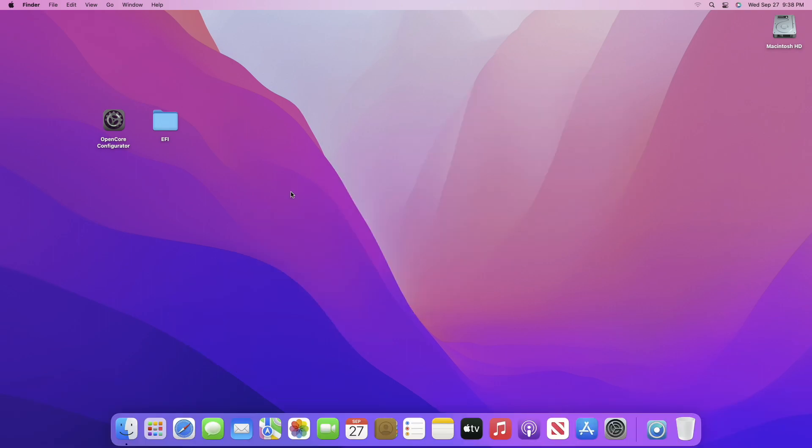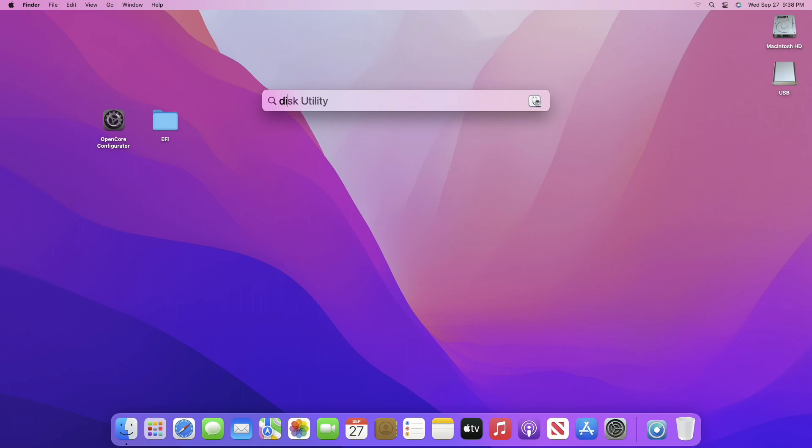Now plug any USB with a minimum of 16 gigabytes and you can see the USB appeared here. Open Disk Utility and erase the USB with the following parameters.